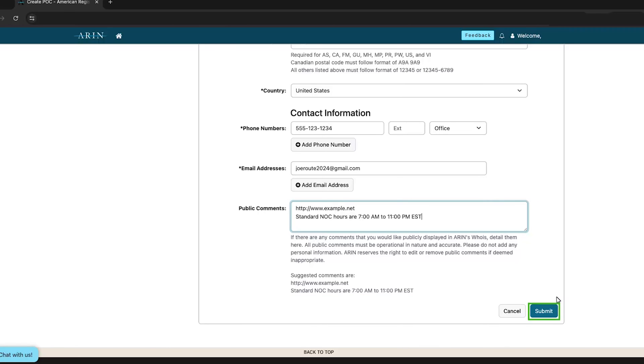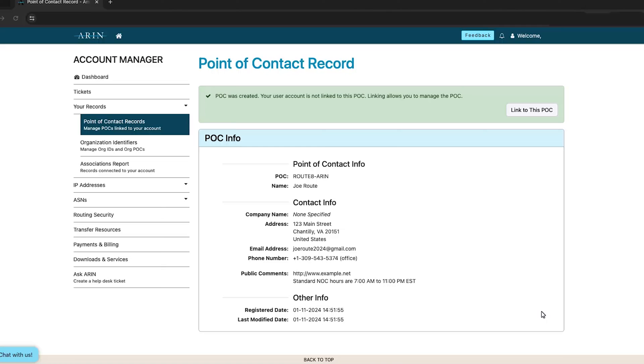When you're finished, select Submit. You'll see a message that your point of contact was successfully created. Information about this point of contact will be available in ARIN's WHOIS.